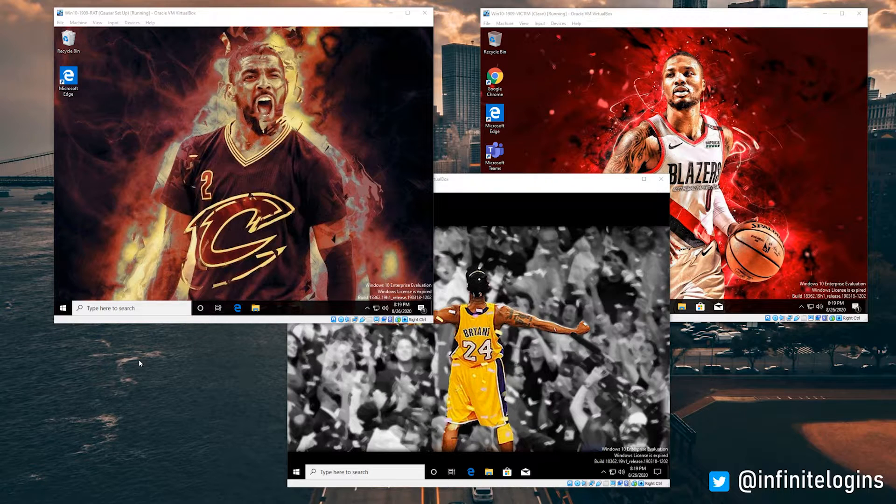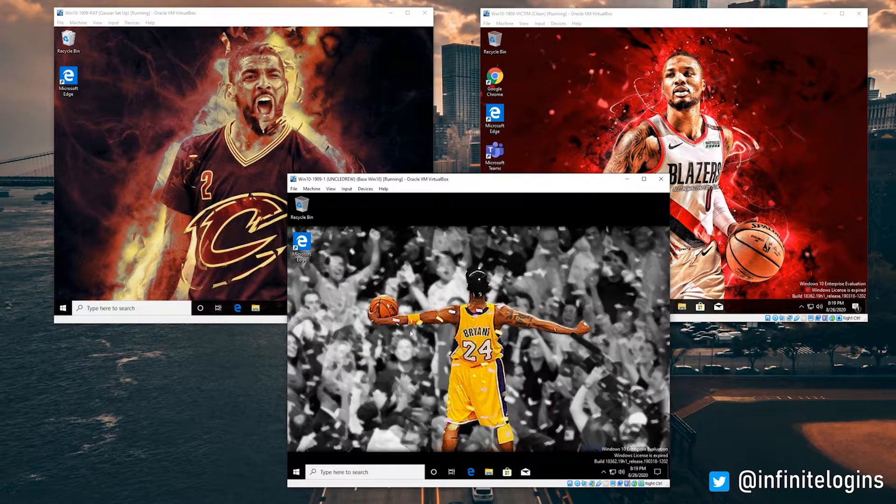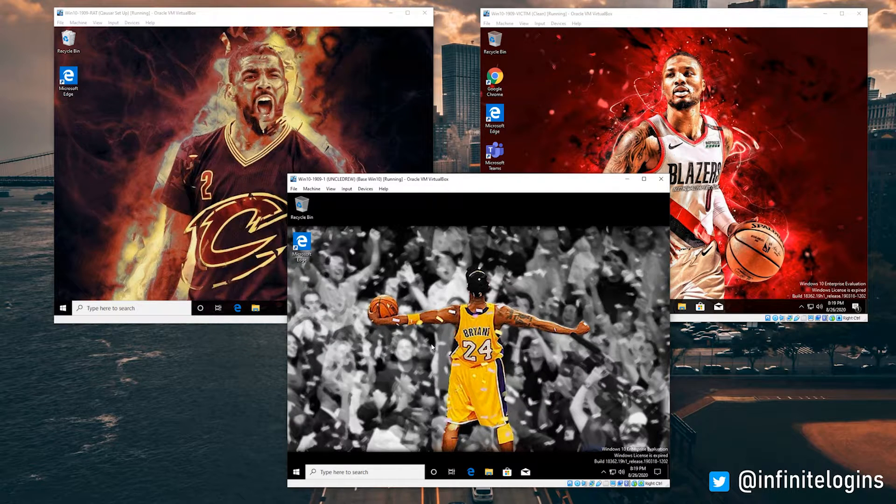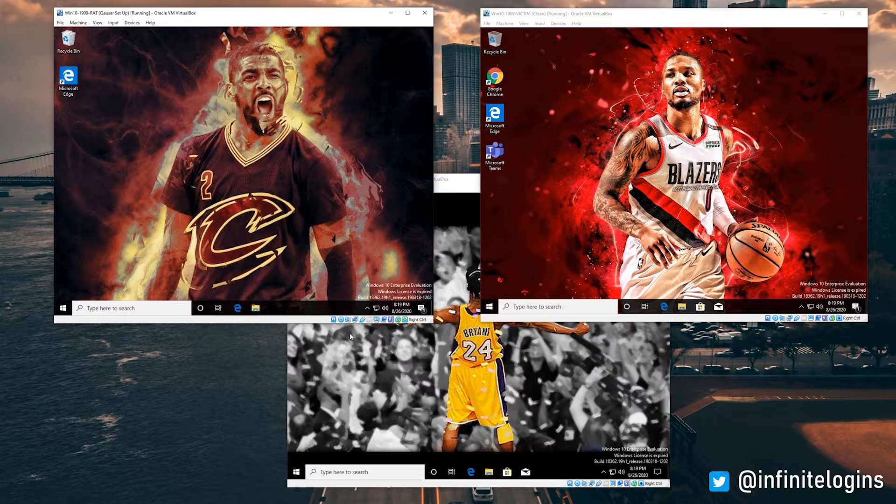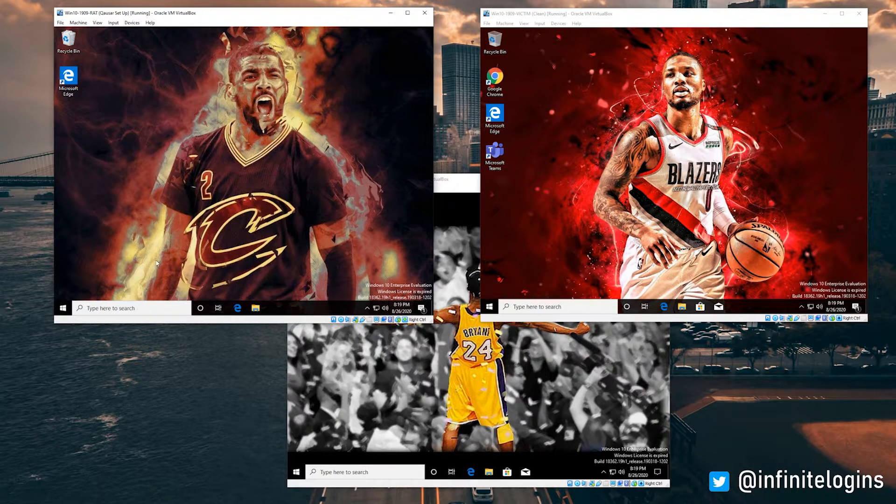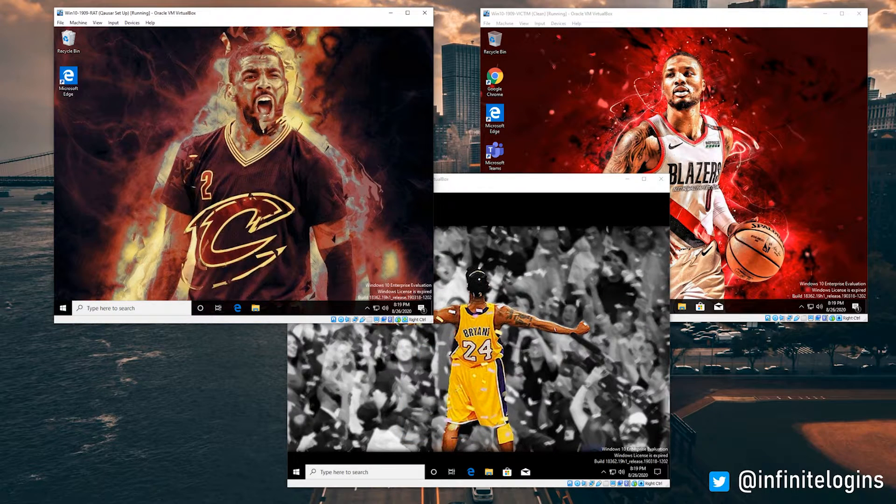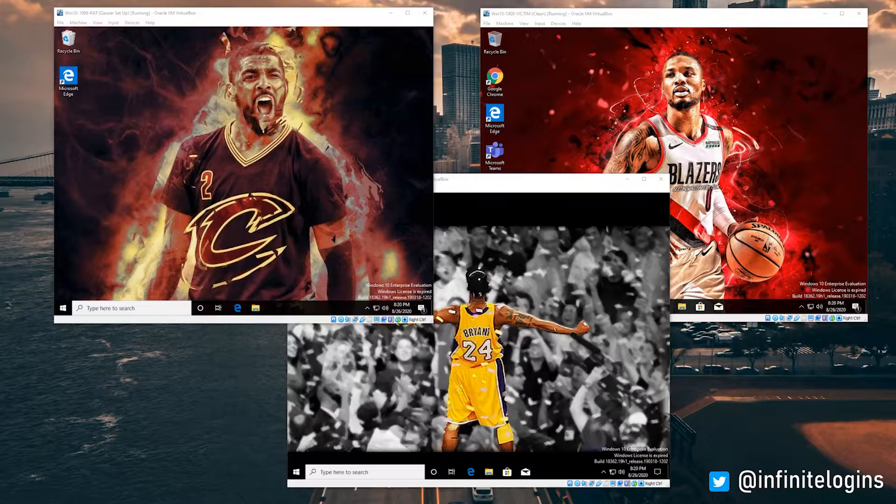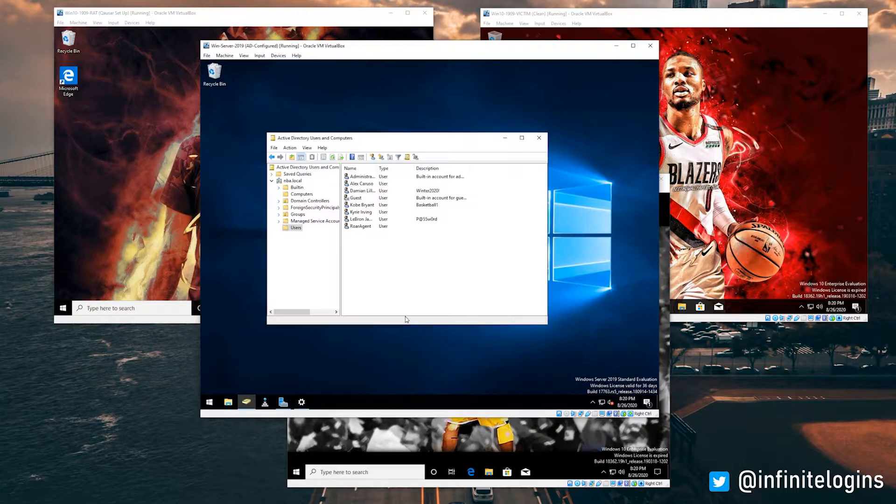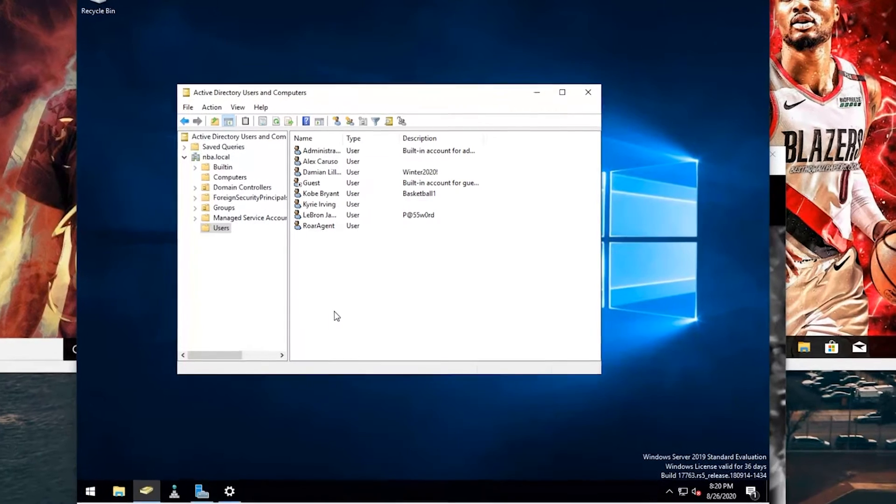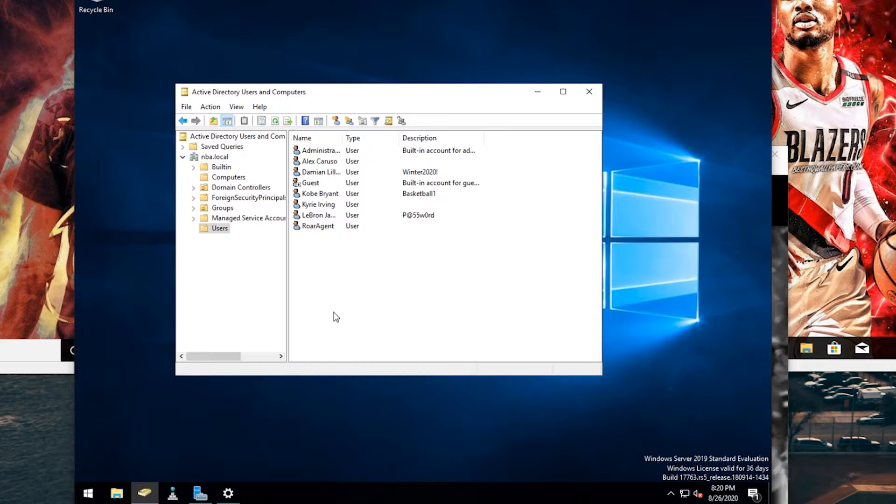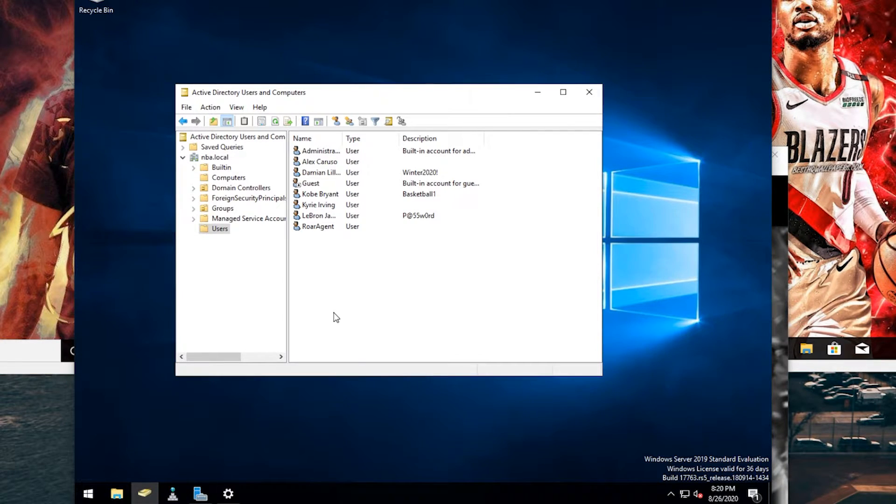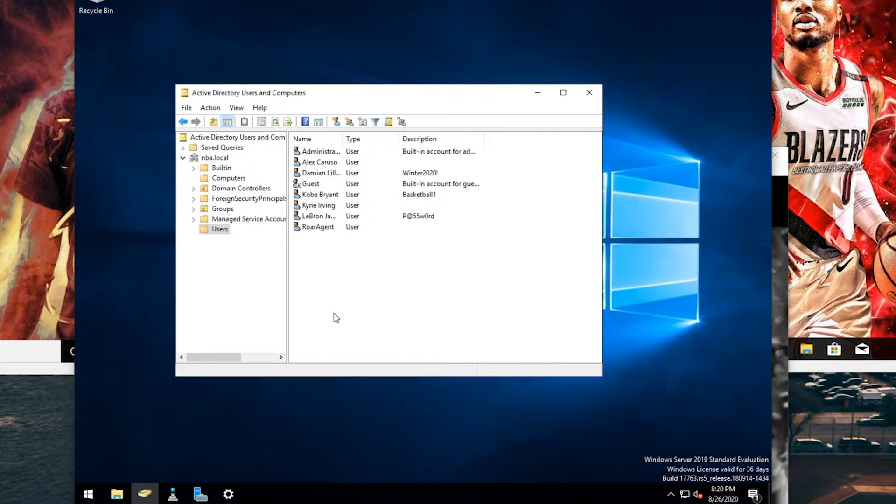To set the stage, we're looking at three different computers here, and I went ahead and created my own little virtual environment. We're dealing with a domain called nba.local. I just decided to go with a basic NBA theme because it made coming up with the naming structure really easy. We've got three computers, each with different users that are part of that active directory environment. What we're going to be doing is taking a basic password and trying to authenticate as each of these users.